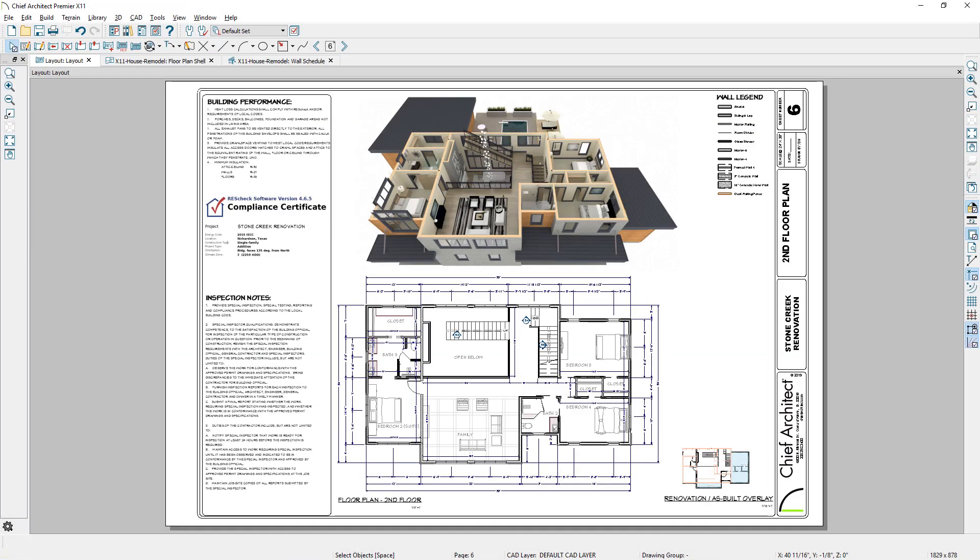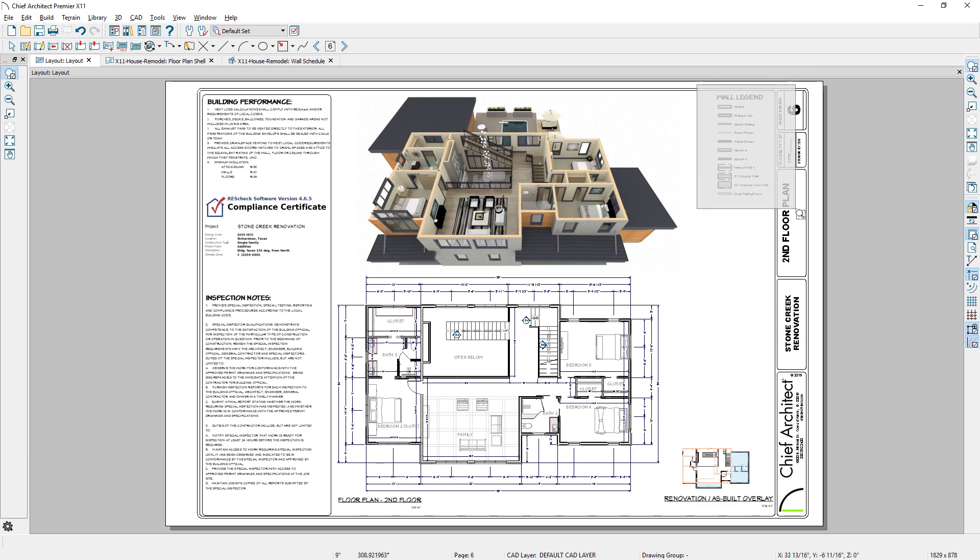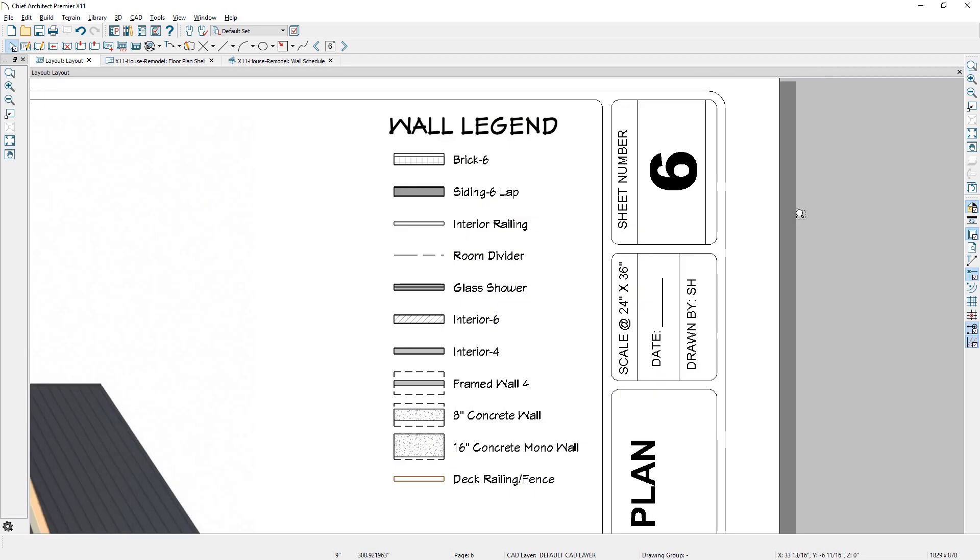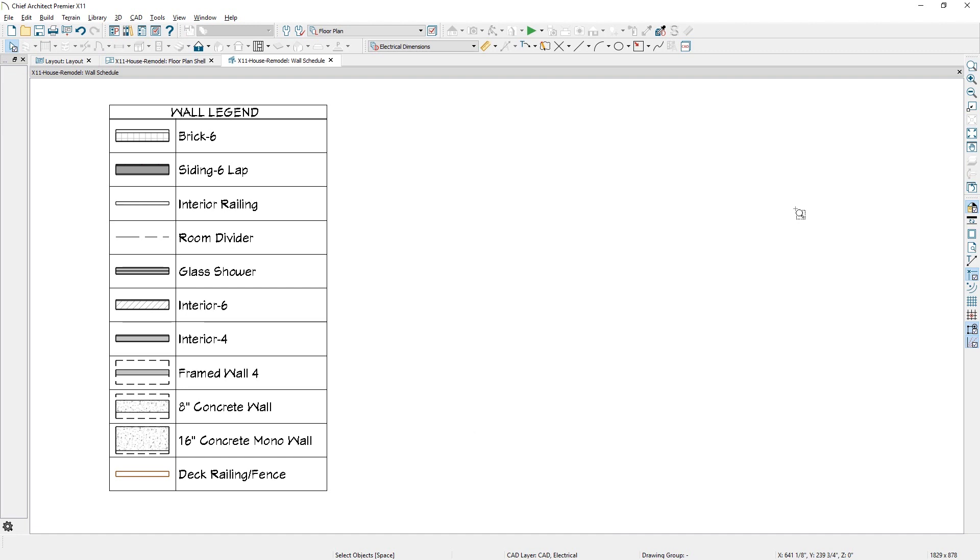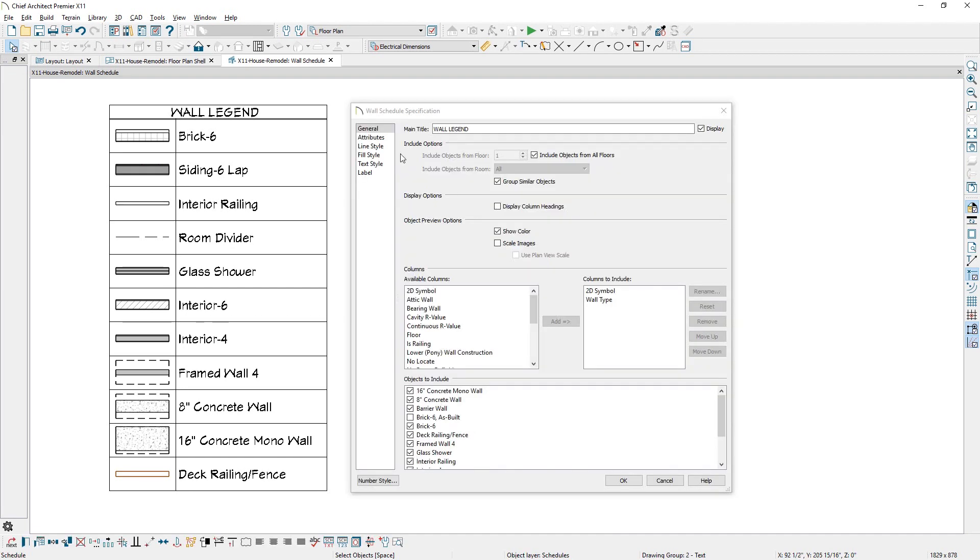A new wall schedule is available, which can be used to generate a wall legend. You can easily include or exclude walls and use the other typical schedule features.